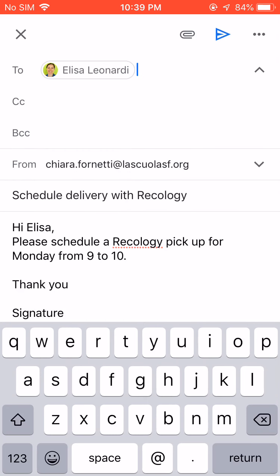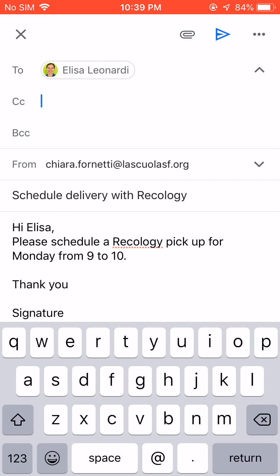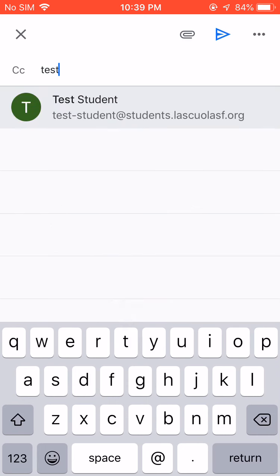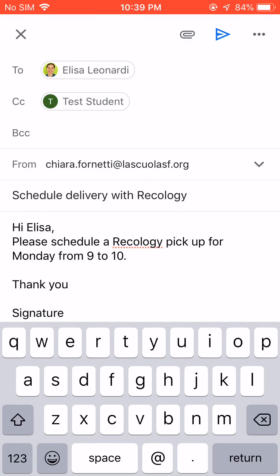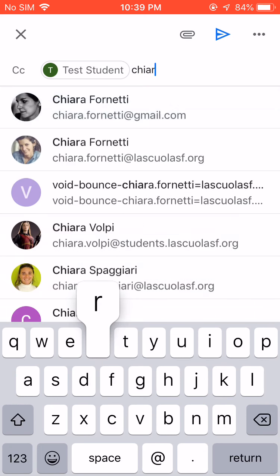The To section is where you add the primary receiver. So in this case, the email is for Lisa, so I'm going to say Lisa. But then I also want the test student to be aware of our conversation. To make sure that we have all the people that should be involved in the email, I'm going to add my test student in the CC.